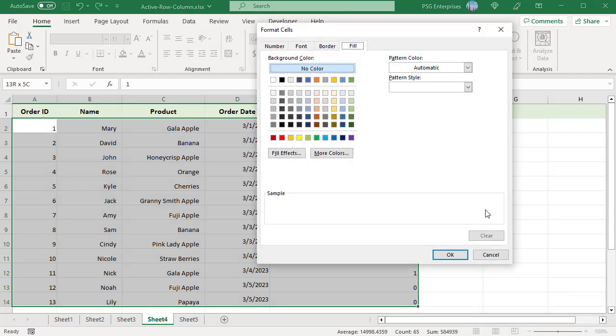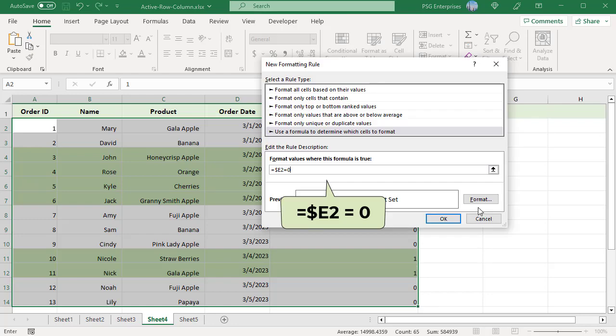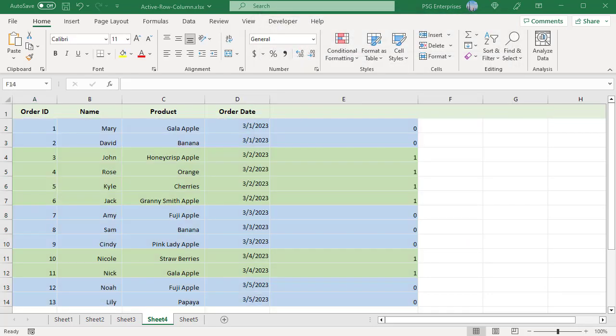Add a second rule with the formula =$E2=0 and select a color. Alternate groups of rows are highlighted with different colors, and the group changes when the date changes.